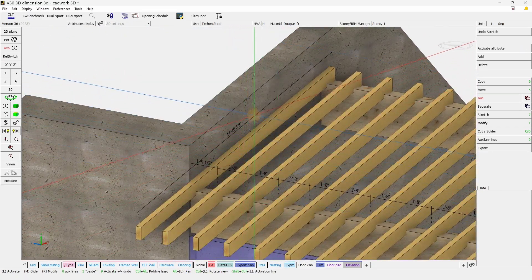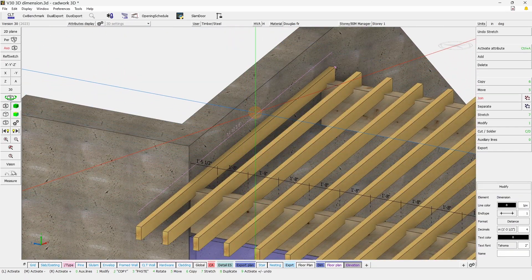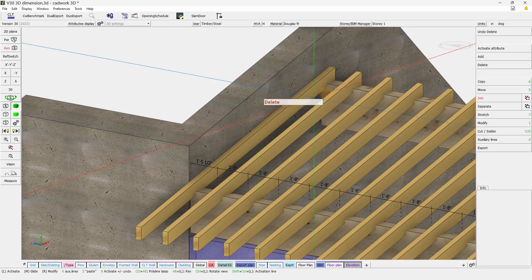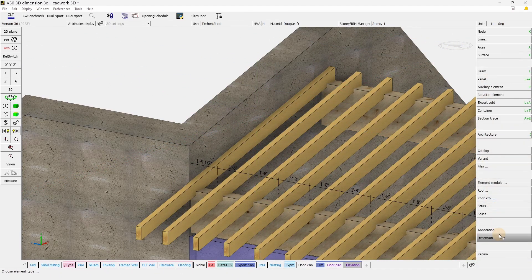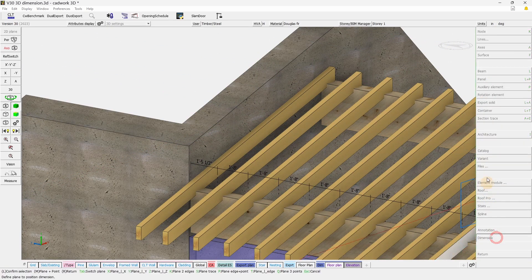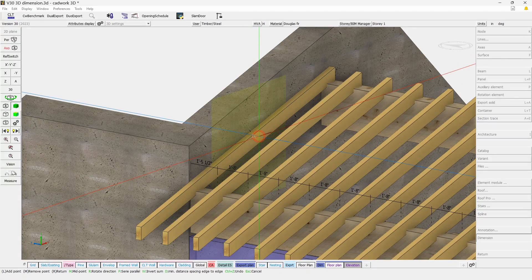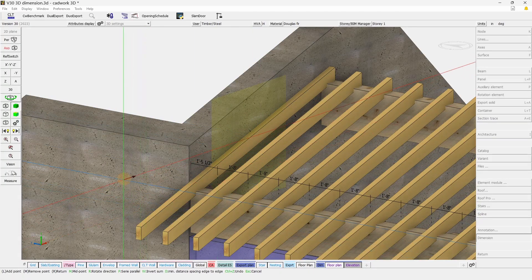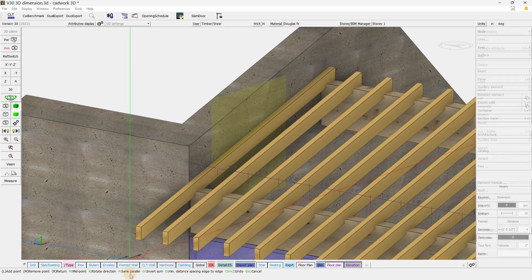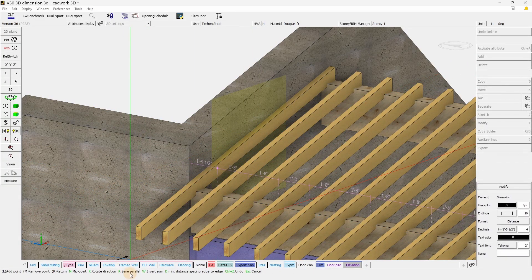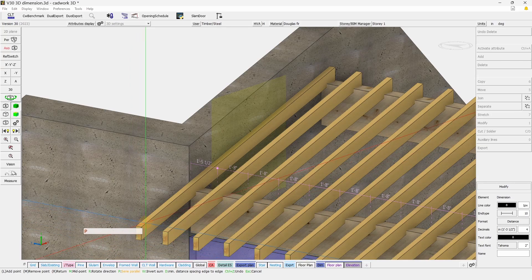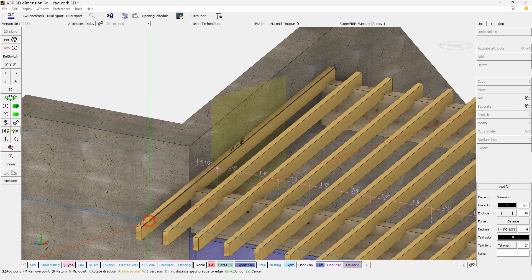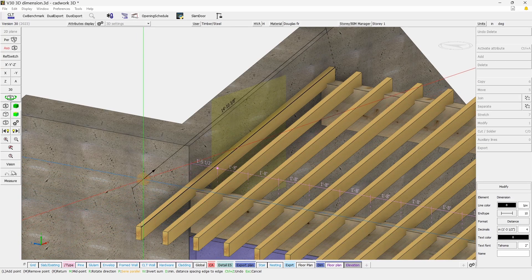You can also add dimension on the slope. Add dimension, and if we choose here the orientation, parallel series, and we can either select an edge or two points. Let's go with an edge.